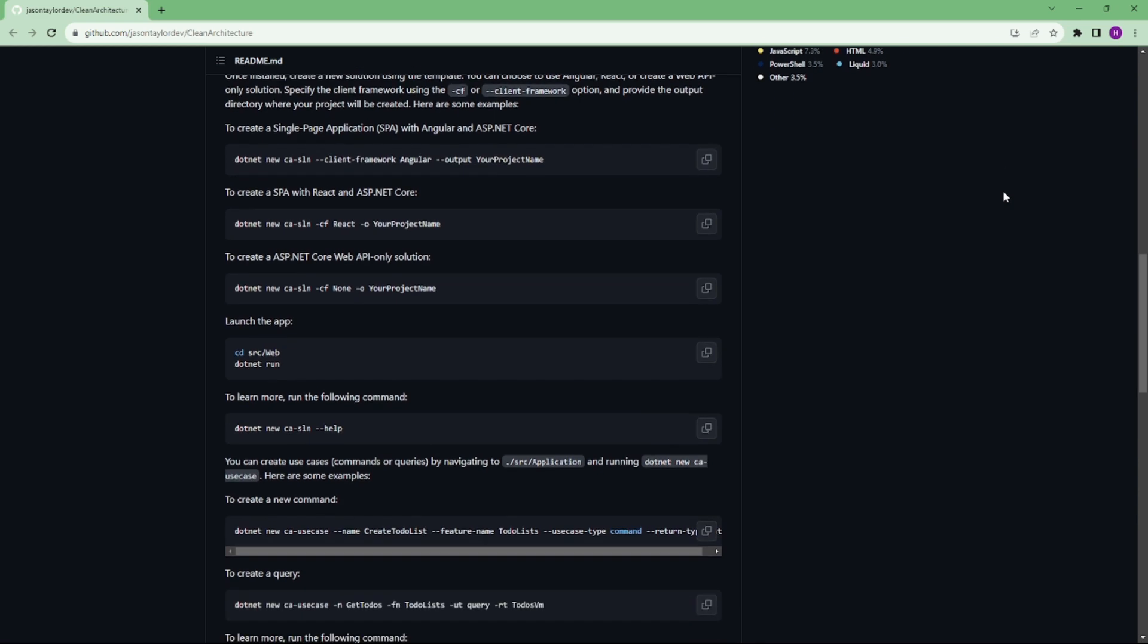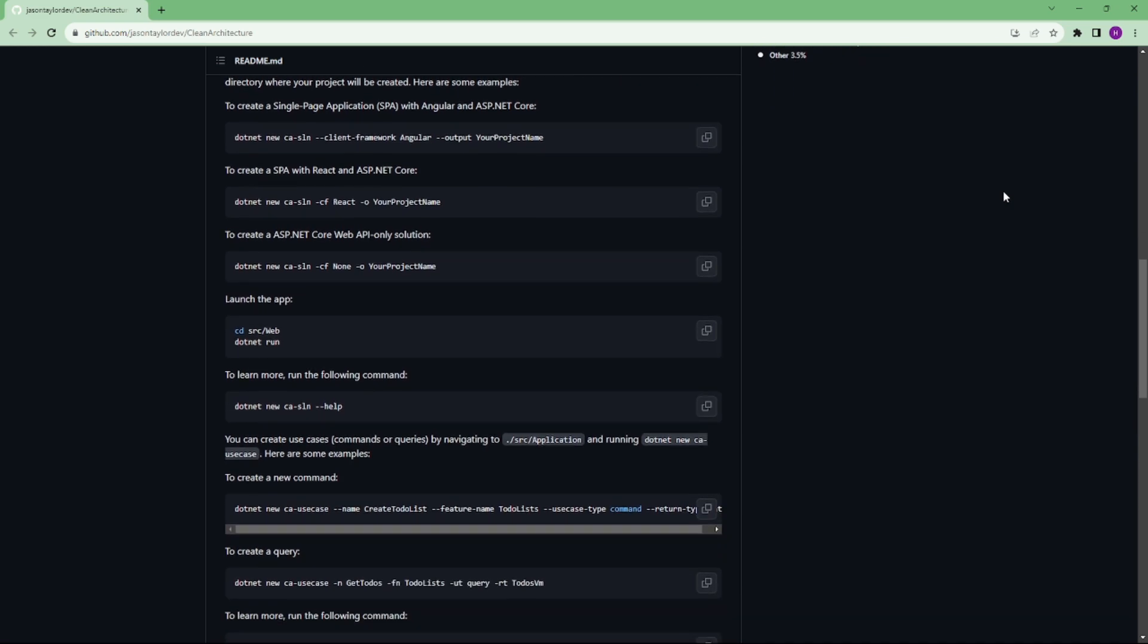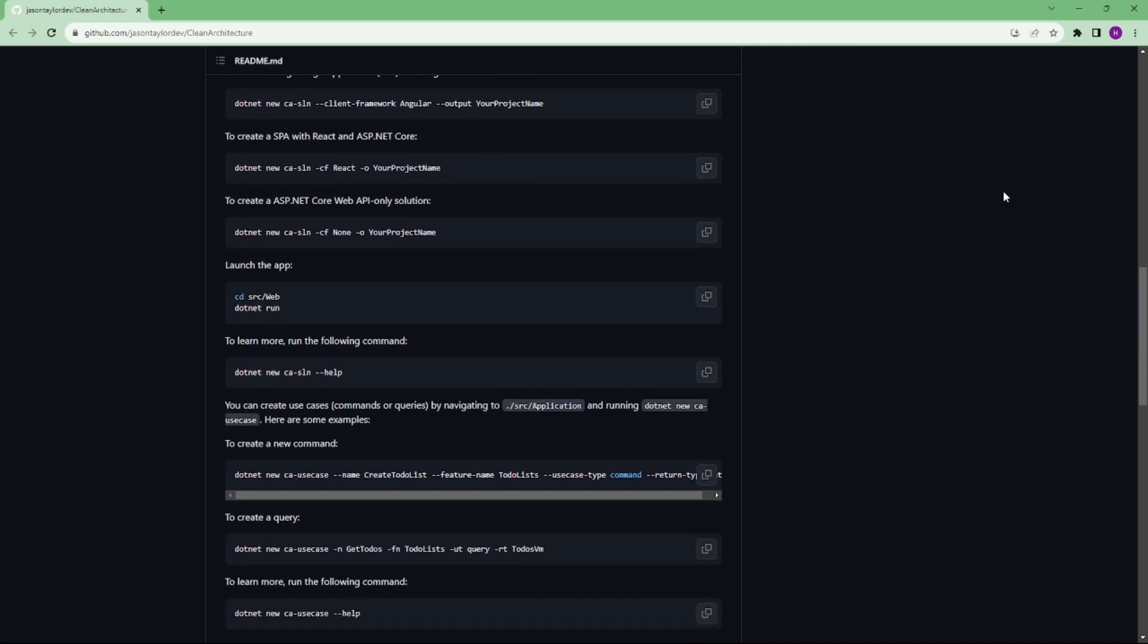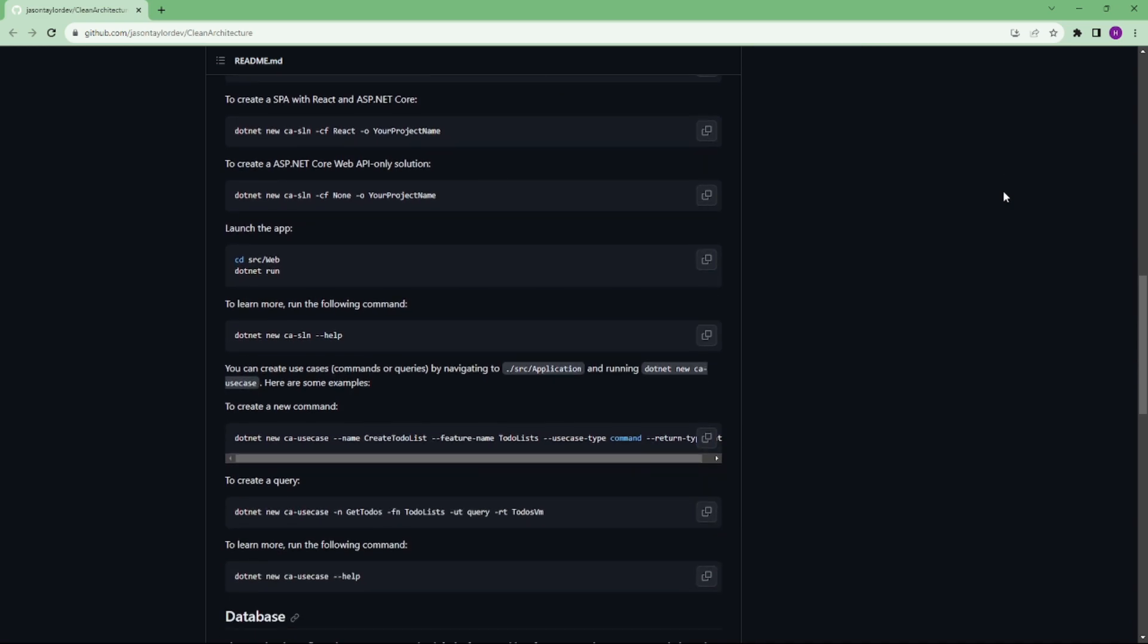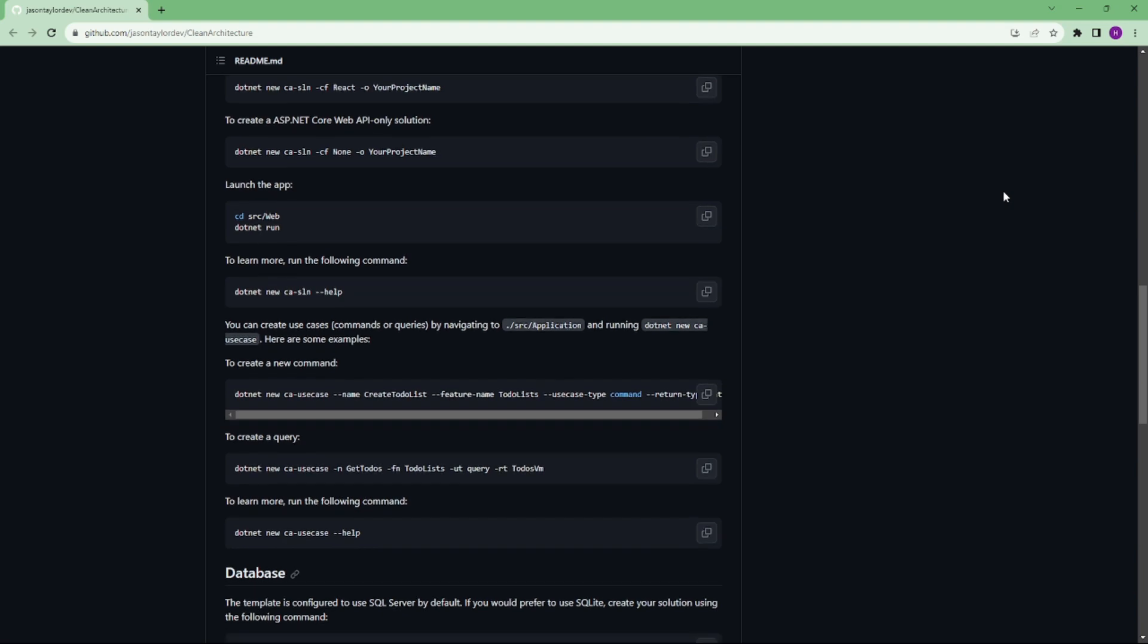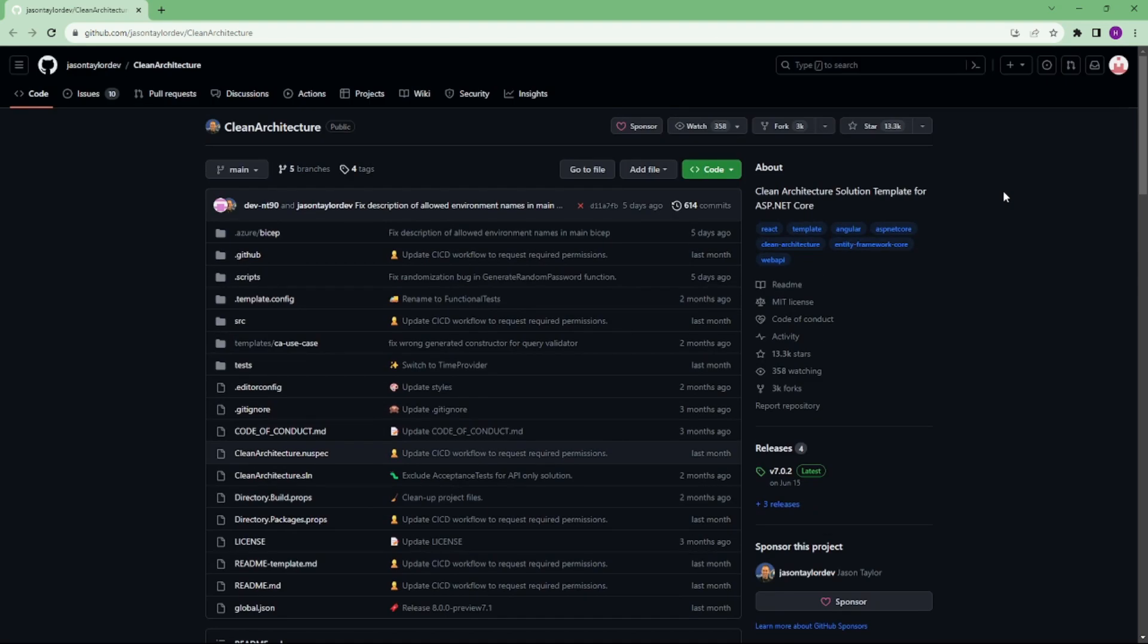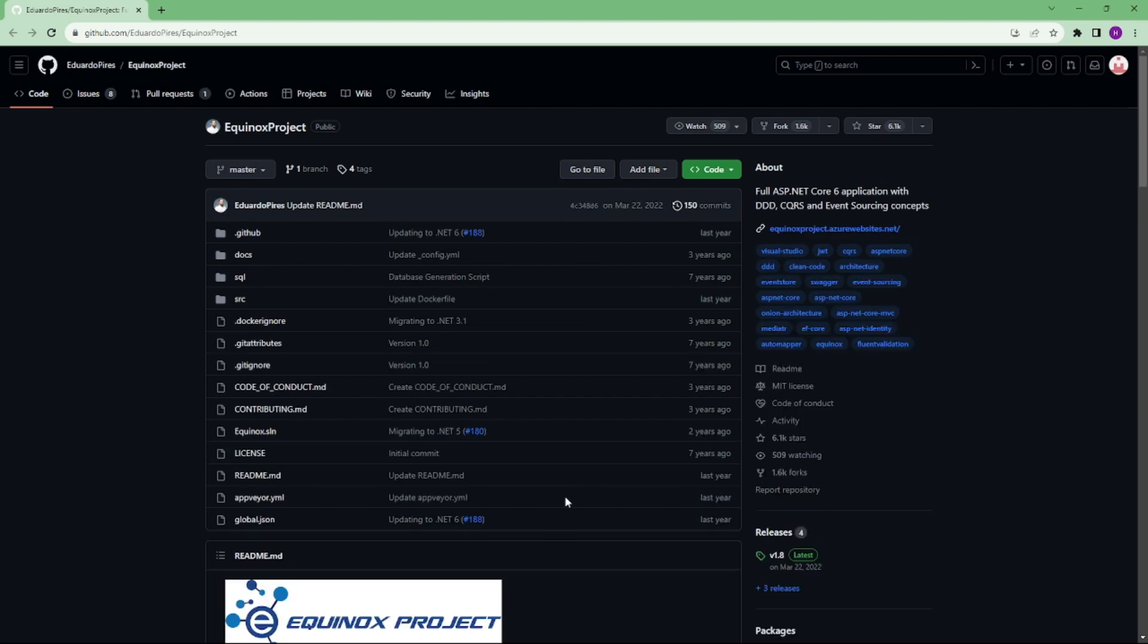Some technologies: ASP.NET Core 8, Entity Framework Core 8, Angular 15, MediatR, AutoMapper, Fluent Validation and xUnit, Fluent Assertion, Moq and Respawn. So we will share this link in the description.